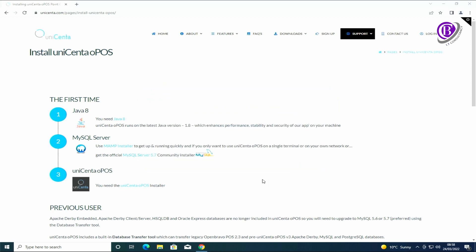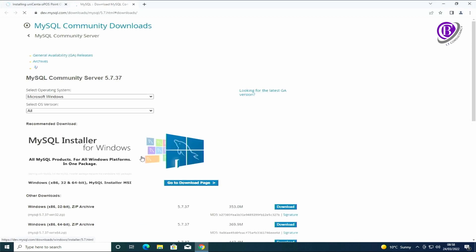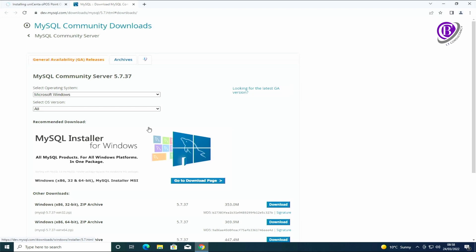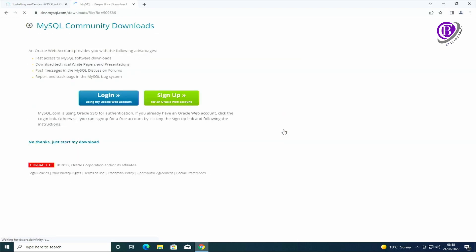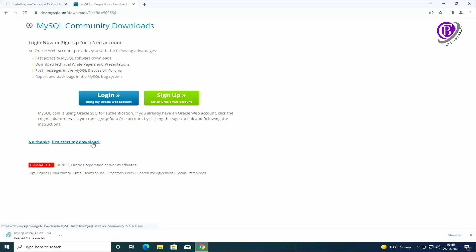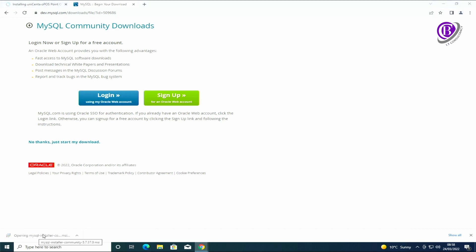Next thing is we're going to install MySQL. I'm just going to go down for the installer and download that. You don't need to log in, you can just download it. Now it's downloaded.